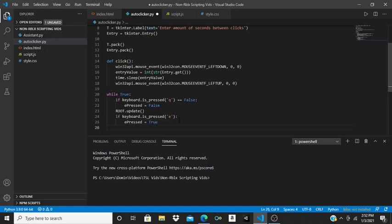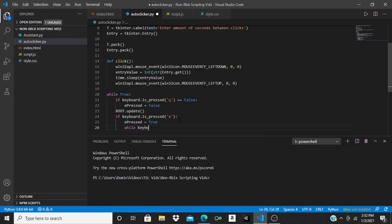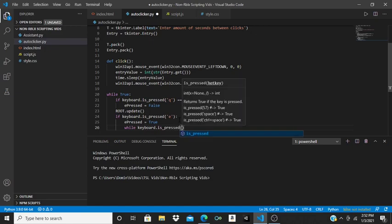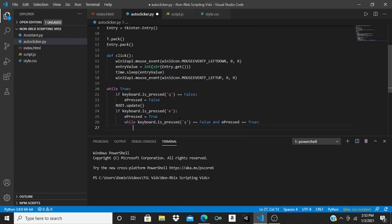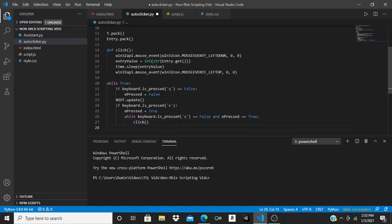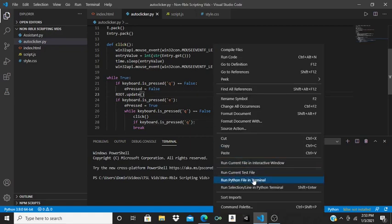Then do: while keyboard.is_pressed('q') is False and ePressed is True — then call our click function. Drop a line and do: if keyboard.is_pressed('q'), then break.